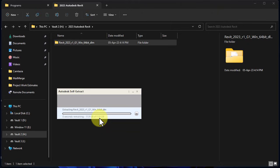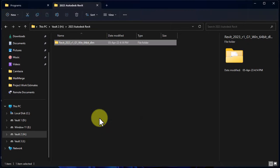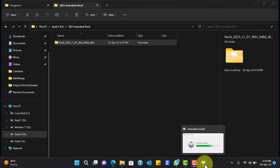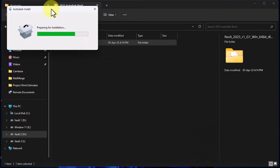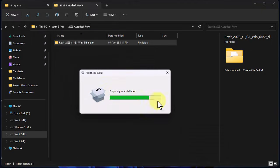Then you just follow the prompts and the process is actually quite simple. It is extracting all of them, unpacking all the files for the installation, that is what it is trying to do here.